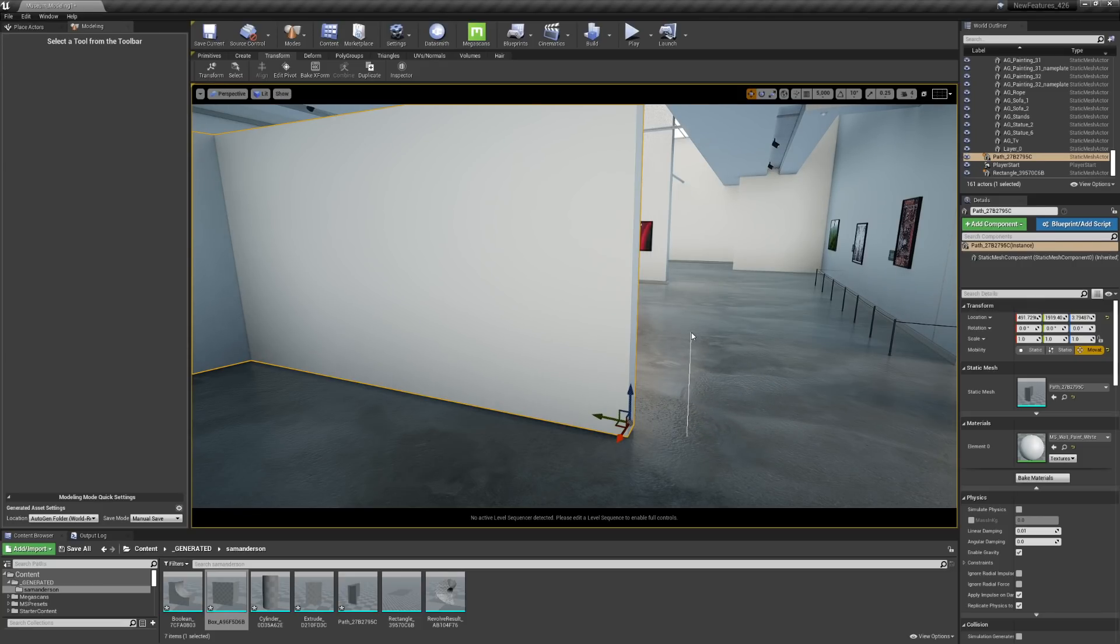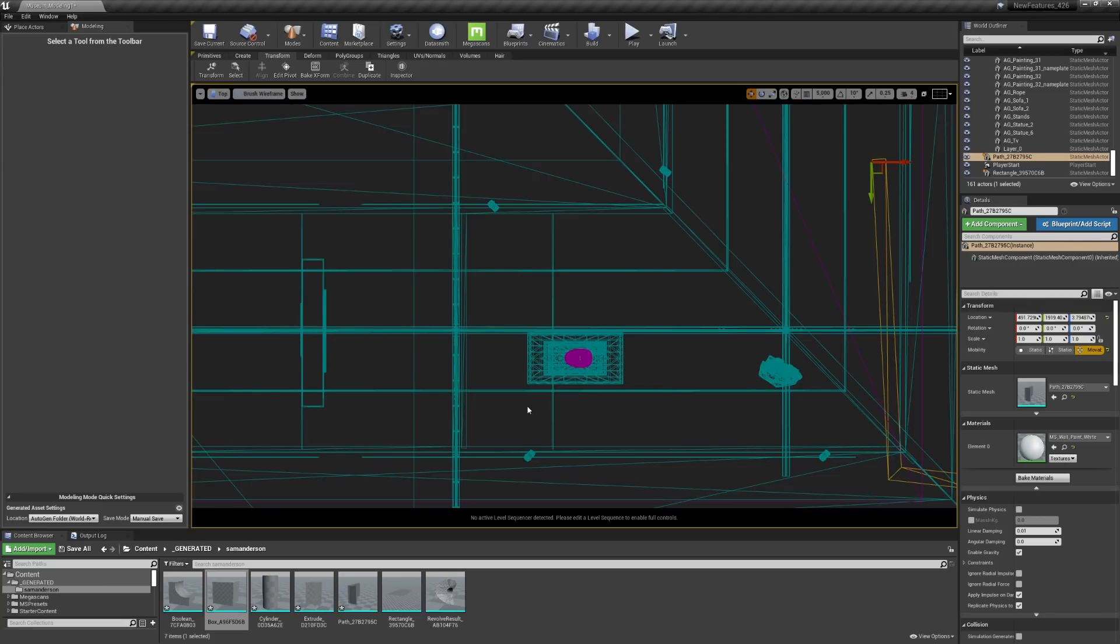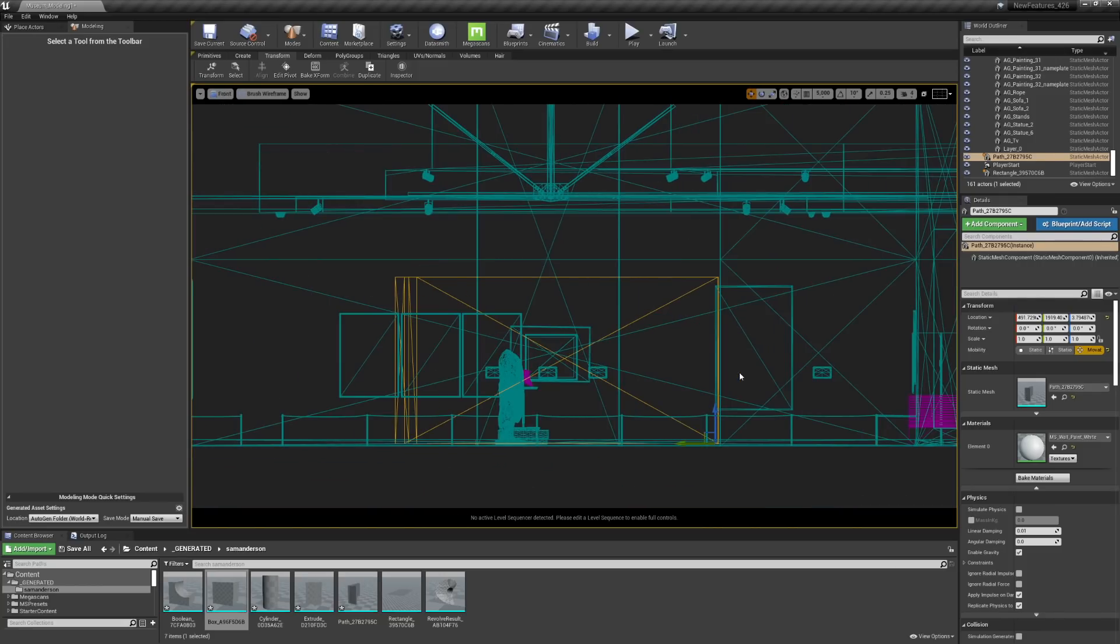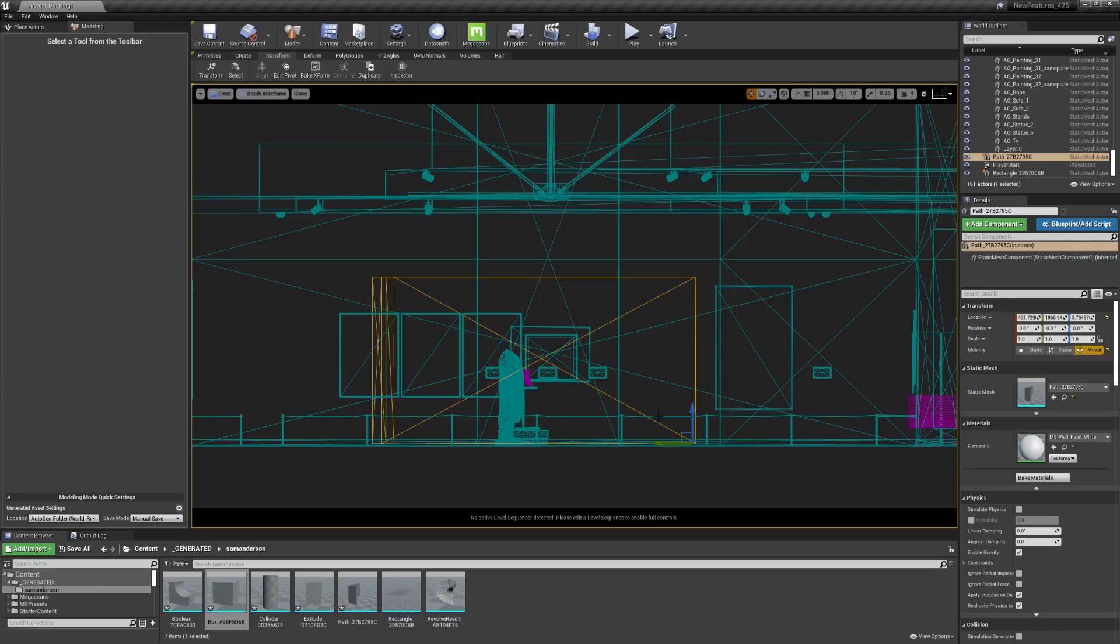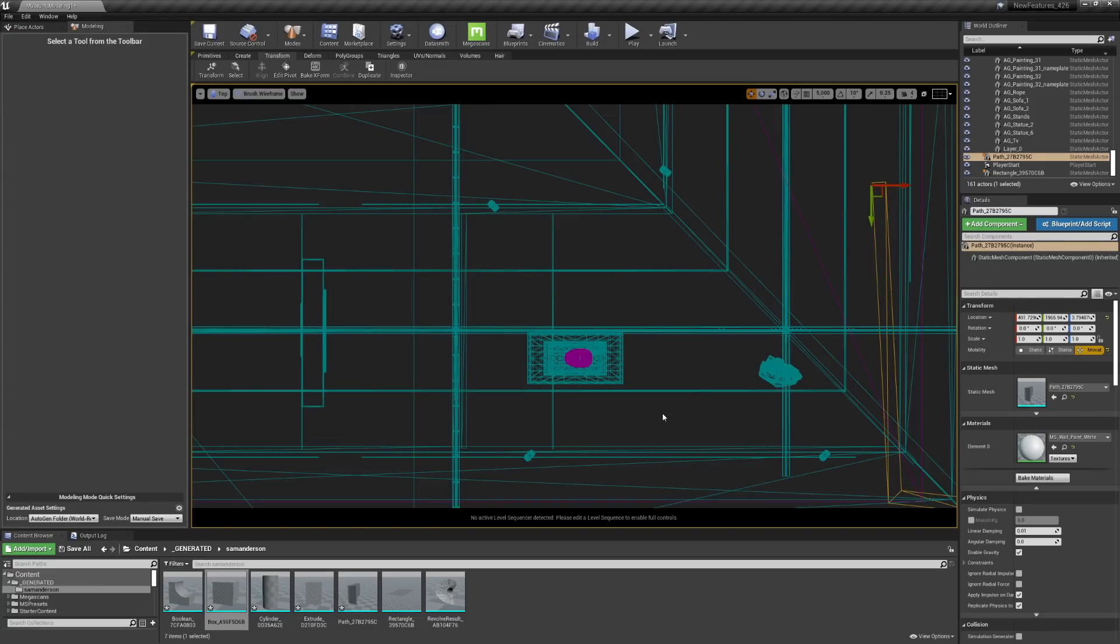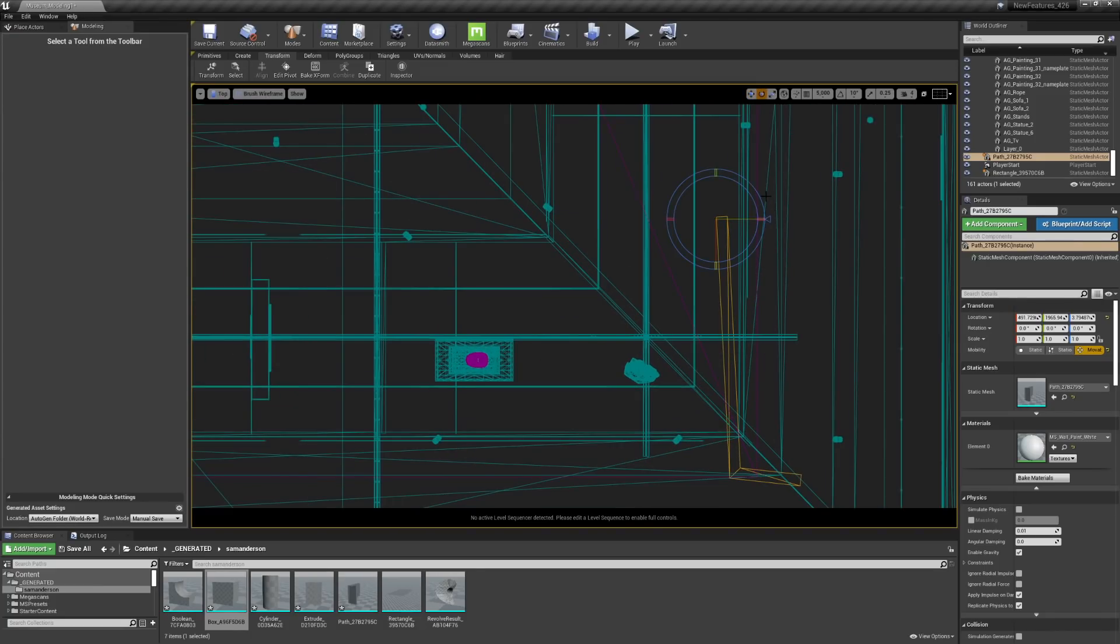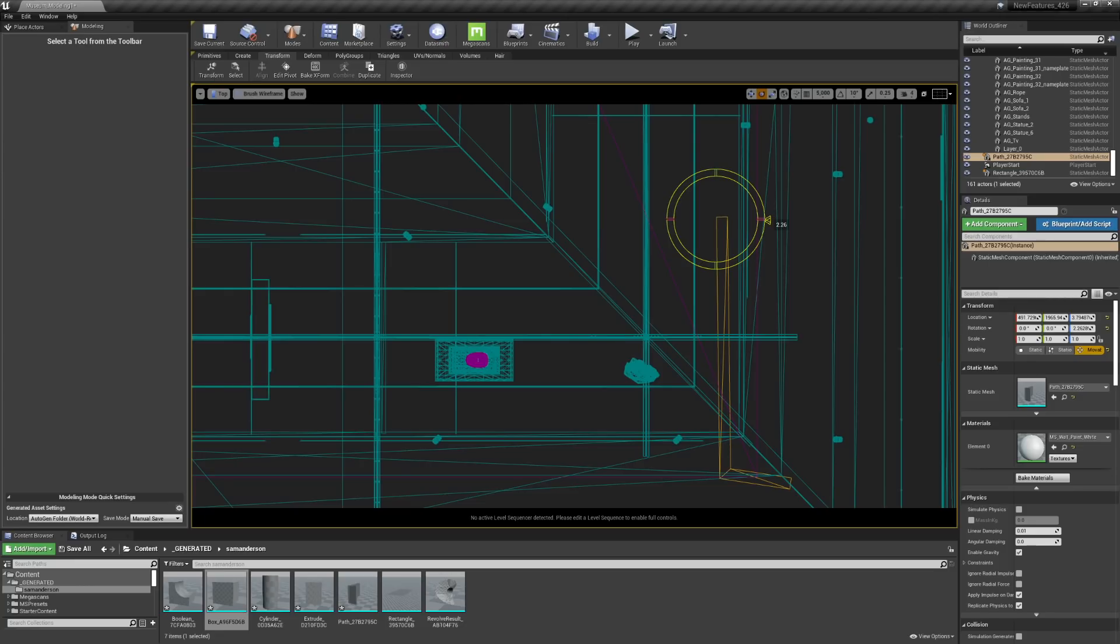When I drag it up, it's going to take me to the top view. So this means I can quickly filter through different viewports as needed so that I can align my geometry correctly. See that it's not quite perpendicular. I can rotate it here.